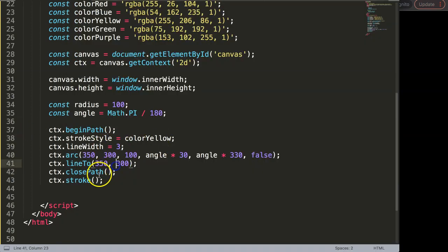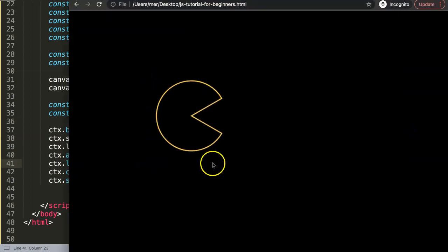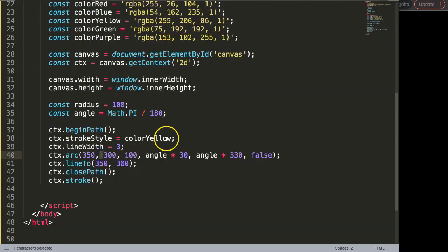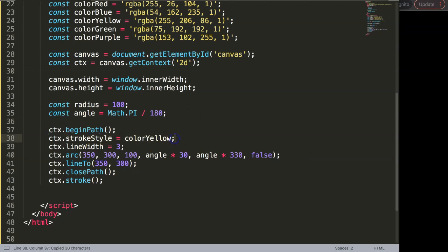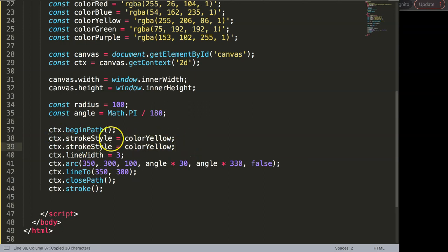And we could even fill it up. For example we want to give this maybe a color inside, what we could do here is I'm going to copy this, the stroke style is this but we want to have the fill style would be maybe red.